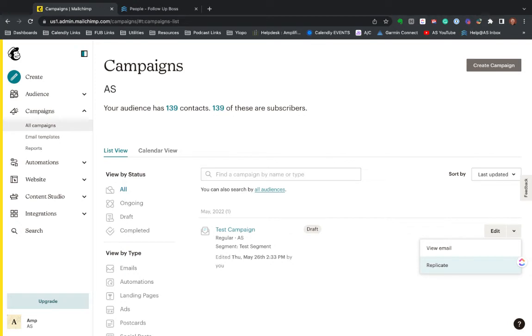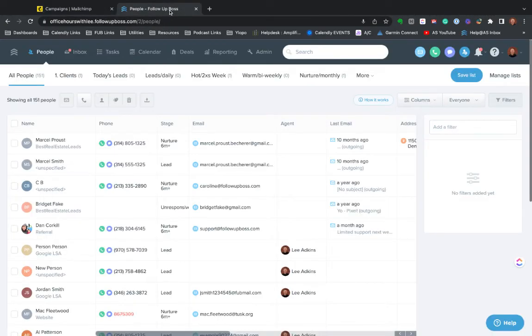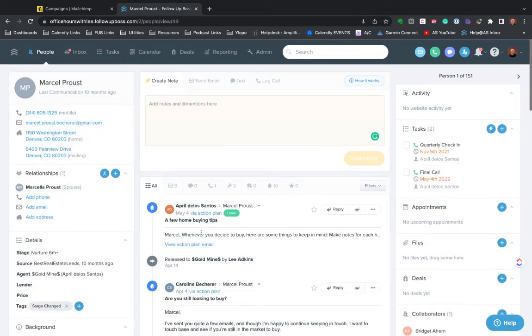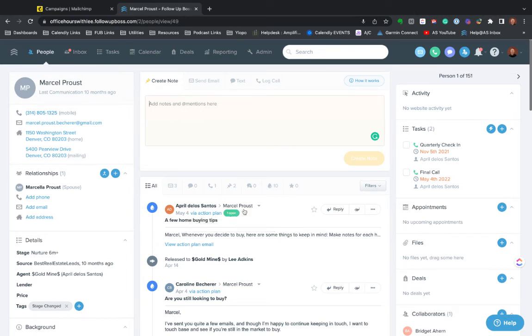So it's pretty straight ahead. And again, the clicks and opens all push back into follow up boss. So if I had sent out to these people and this person opened it, you actually see an open here just like you would for a follow up boss email. You'll see that it was opened.